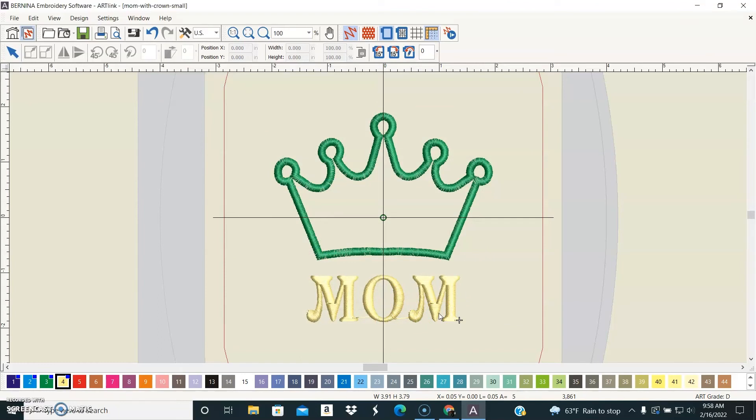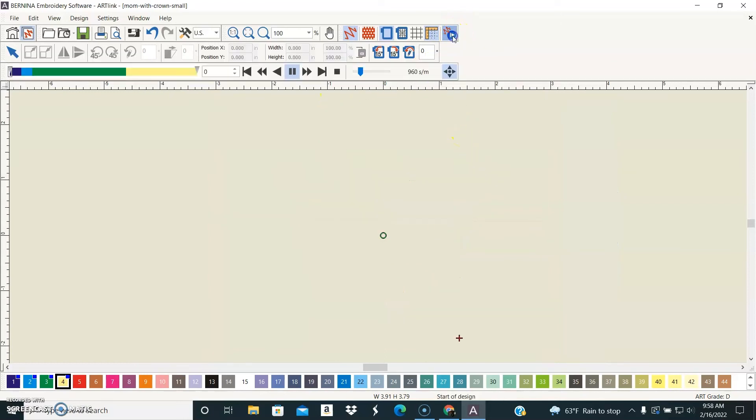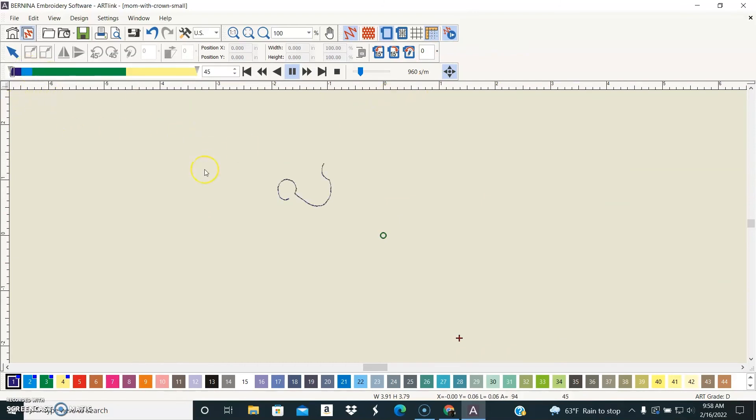So these are the most useful features of the program. Oh, one more feature I want to show you is the stitch simulator. We can look and see how our design is going to stitch out.